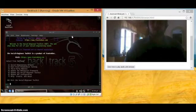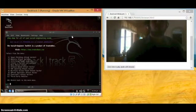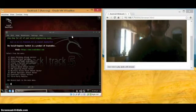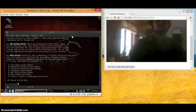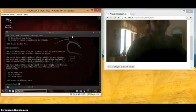Now we're going to click 1, then click 2 to pick website attack vectors, which is fake websites. We're going to use a Java app attack method, and we're going to use site cloner.